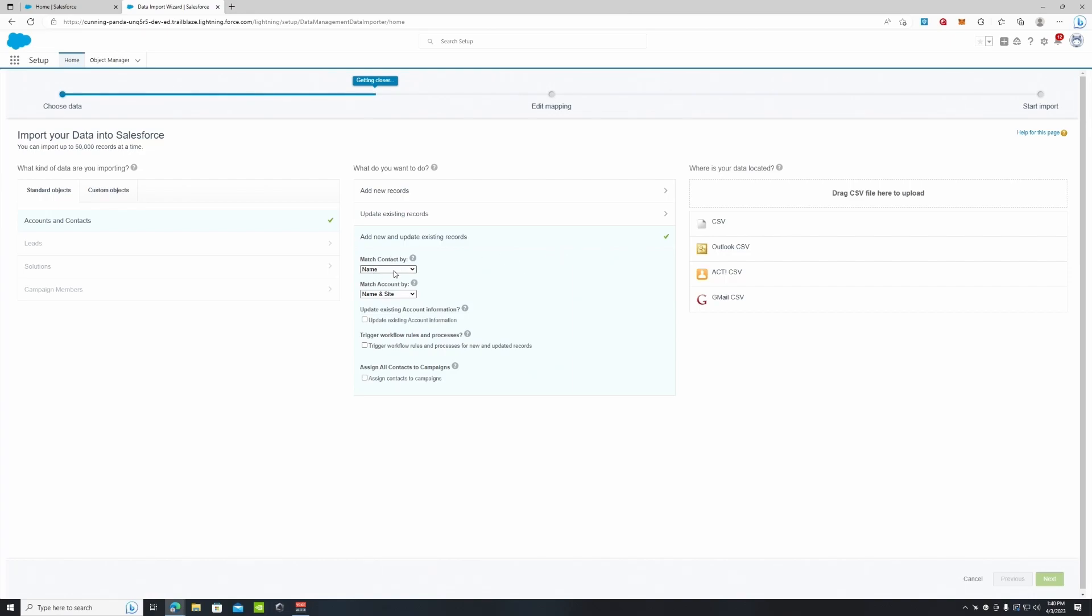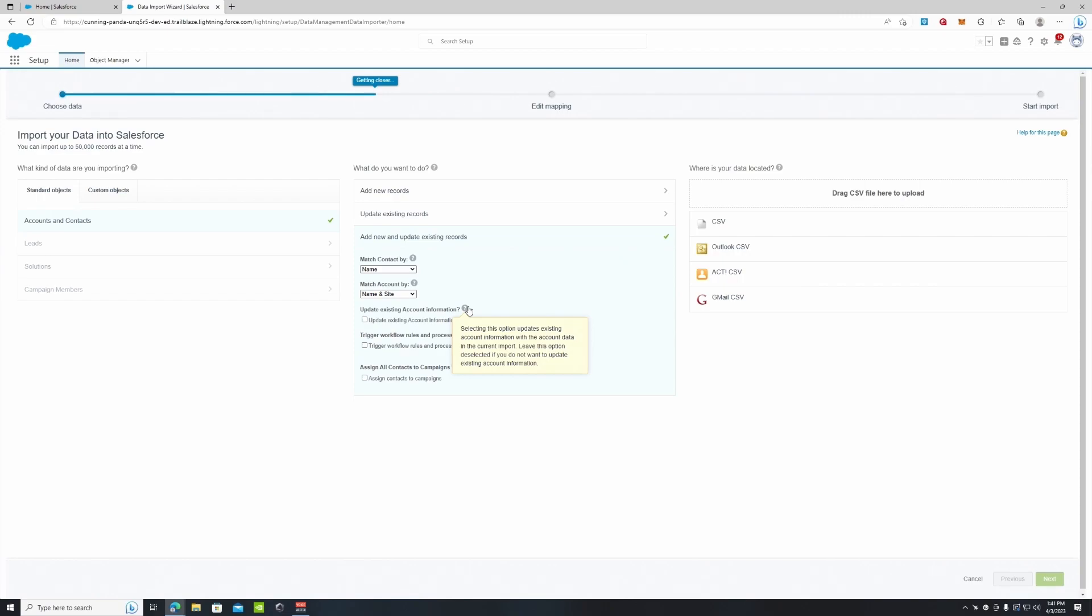And then we're going to match the contact by name and then match account by name and site. We're going to leave all these checkboxes unchecked. If you don't know what they mean they do have little help icons here. For example the update existing account information. Selecting this option will update existing account information with the account data in the current import. We do not wish to update it so we're going to leave it unchecked.